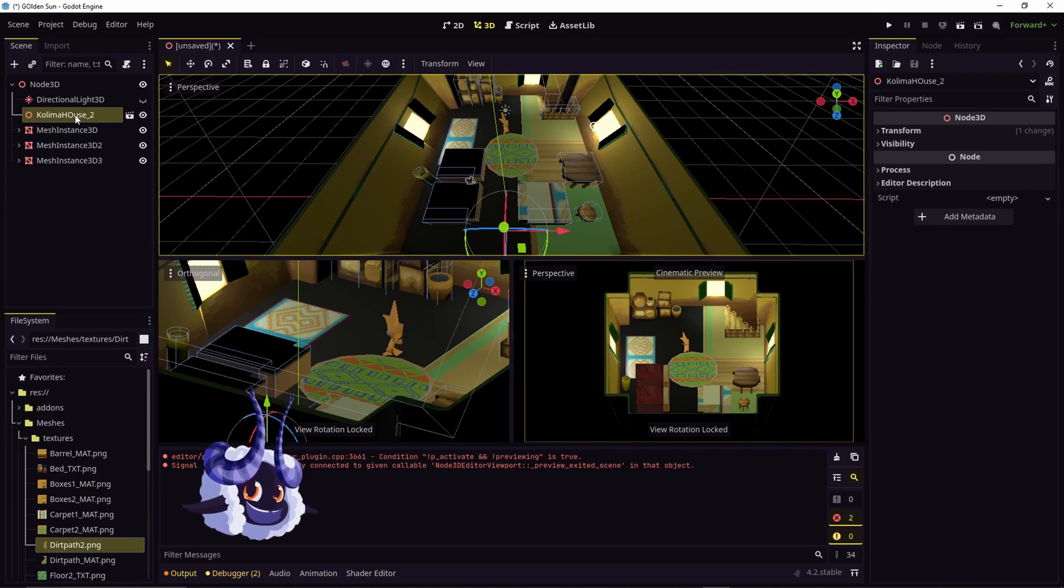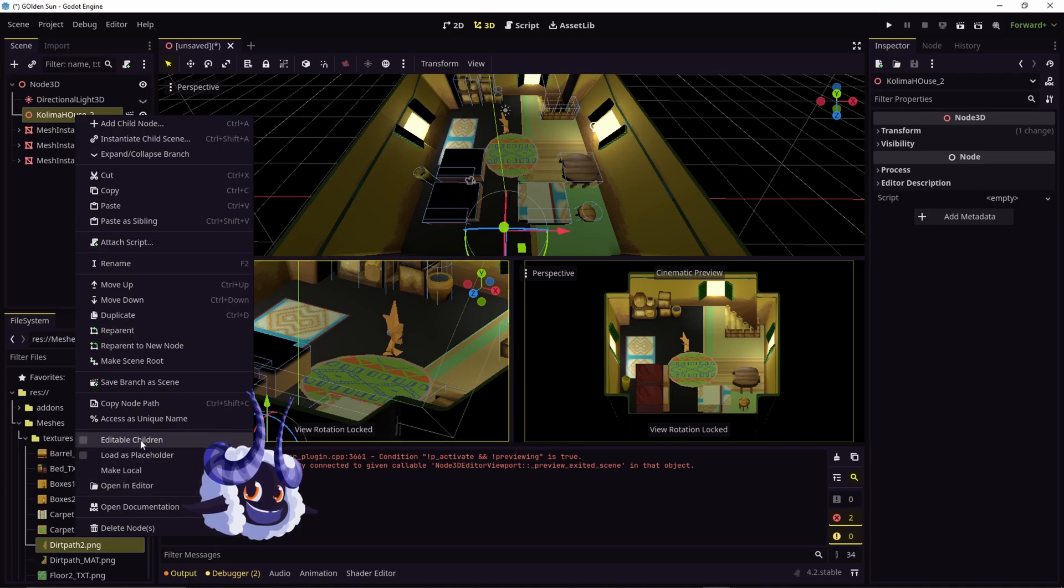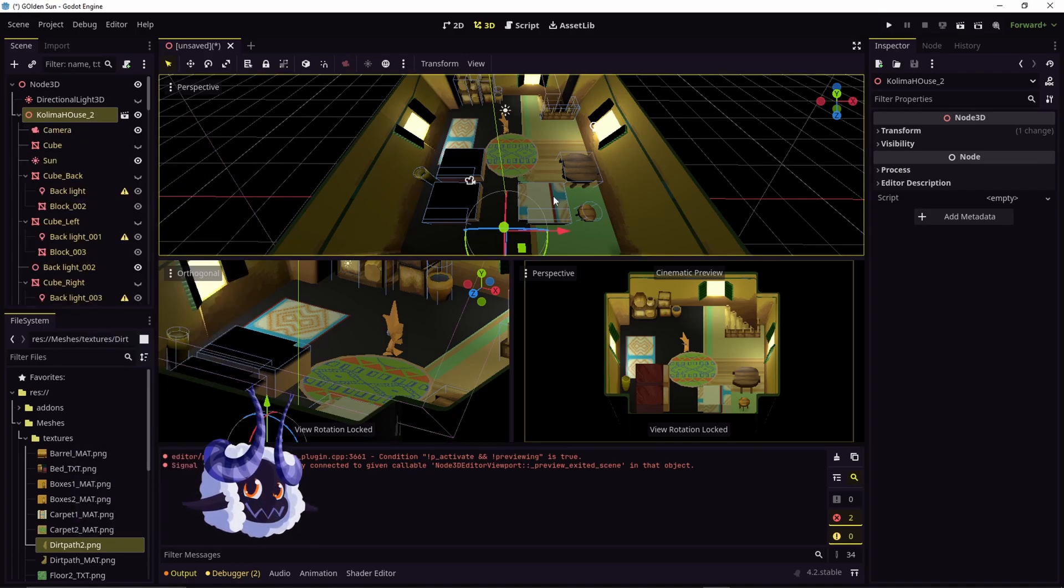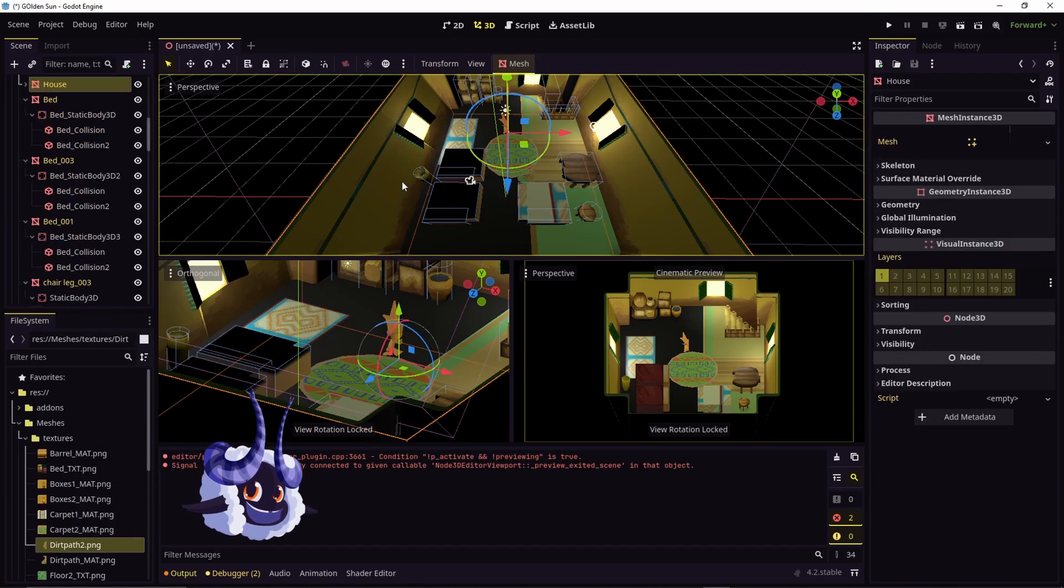So what you have to do is go to your model, right click, and hit editable children. What that'll do is give you access to everything inside of the model.